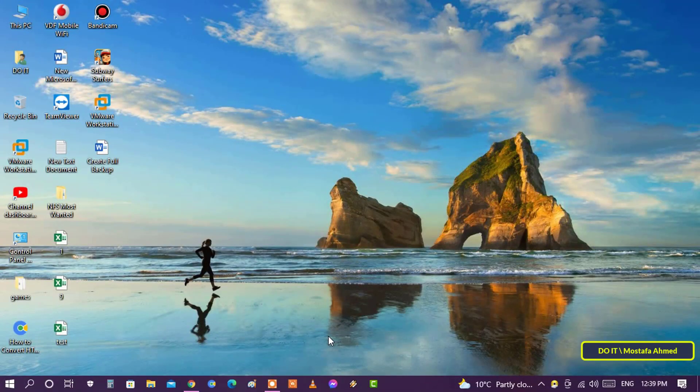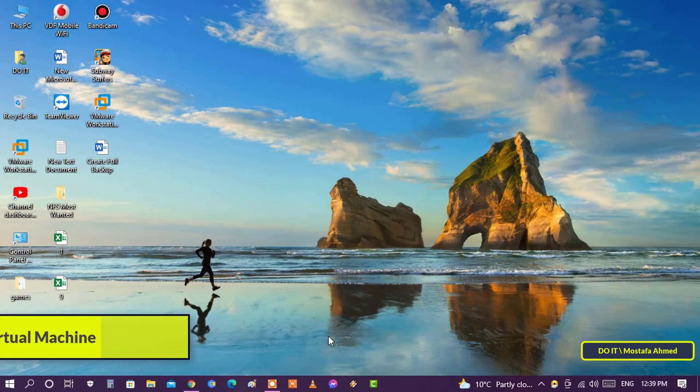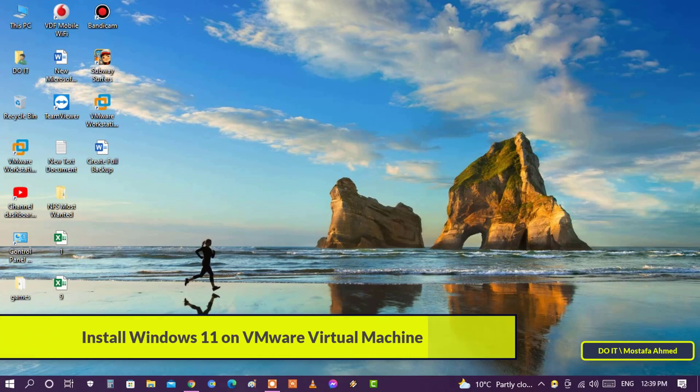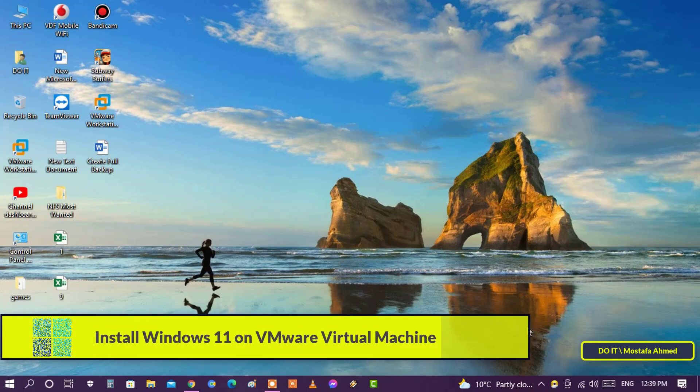Hello everyone and welcome to my channel. In this video I explain how to install Windows 11 on VMware Workstation.